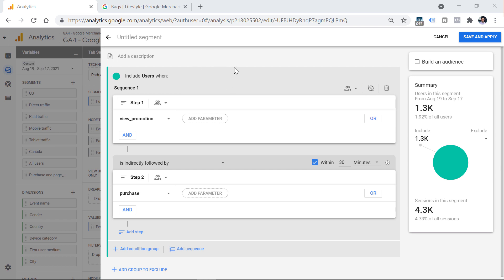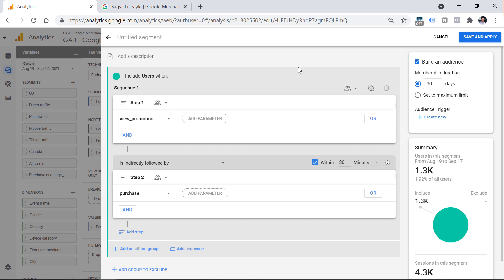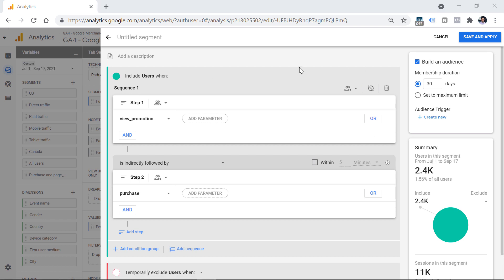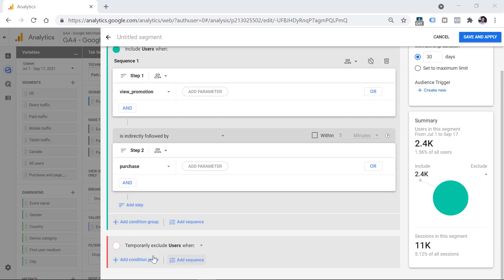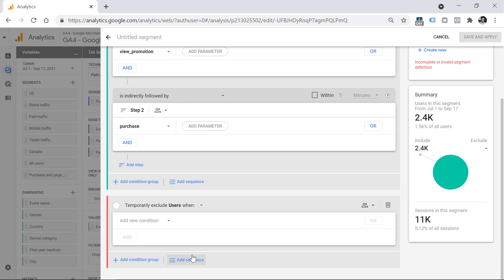On the right side of the segment creation window, you will also see a checkbox which says 'build an audience.' Audiences in GA4 are mostly used for two reasons: to retarget those audiences with Google Ads by importing them, and to use them in other reports outside of explorations, because segments are for explorations only. If you want to use a particular segment in other places, you will have to build audiences. You can also use the exclude section to add conditions or sequences for visitors you want to exclude from the segment.